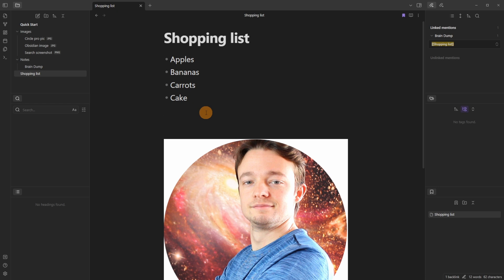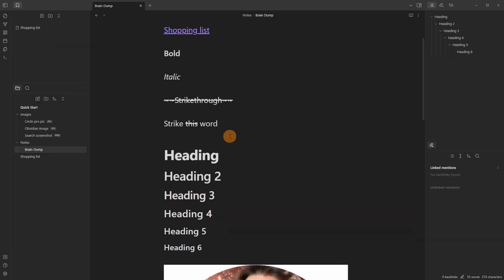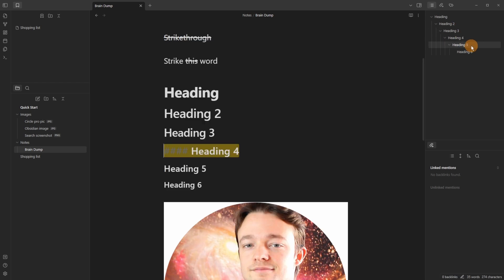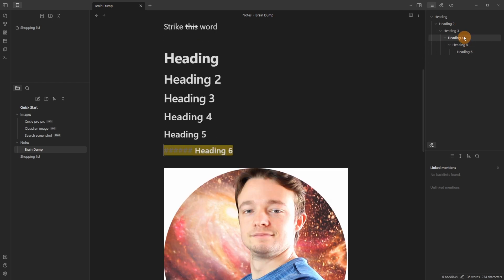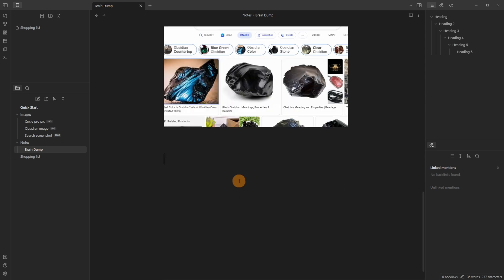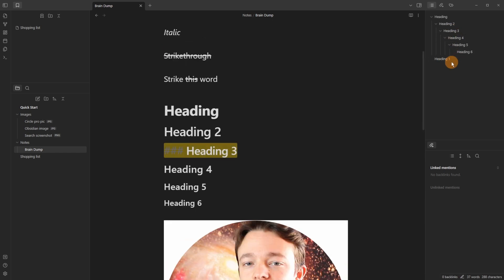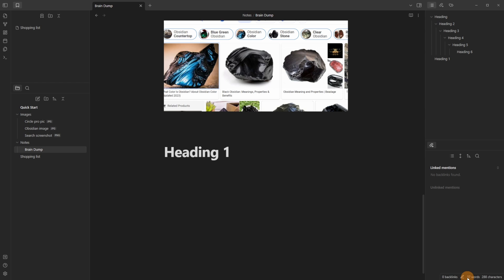This leads to the third lesson: even though you can customize everything, doesn't mean you should. All you need to do is write. When writing essays, novels, or long scripts, using headings lets you use the Outline plugin — essentially a table of contents. Clicking on a heading in the outline takes you directly to it, so you can navigate anywhere in a long document. The word count is shown at the bottom right — for example, 37 words and 288 characters in this file.